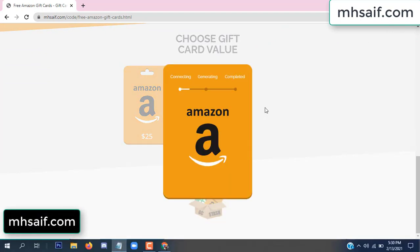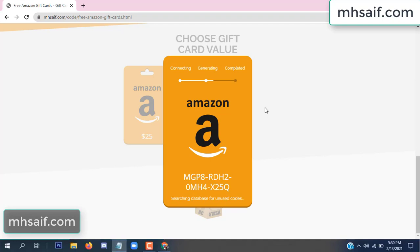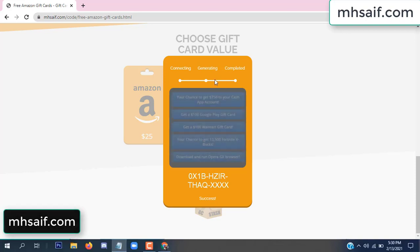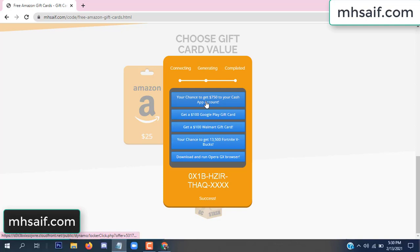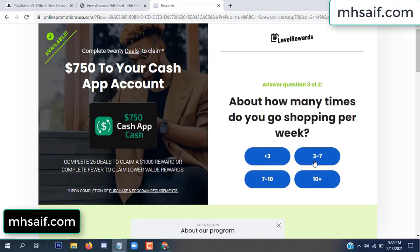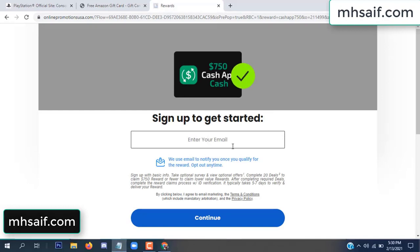So it is generating the gifted value, connecting the code and generating the code. Click verify now, click here, choose any survey and complete just one offer. I completed the first offer — this is very simple, just two minutes. Enter your email and phone number.